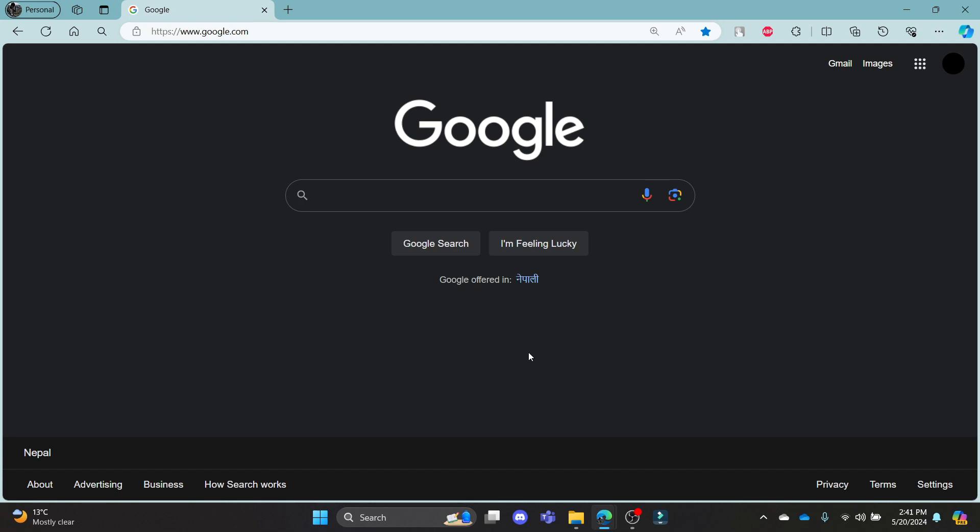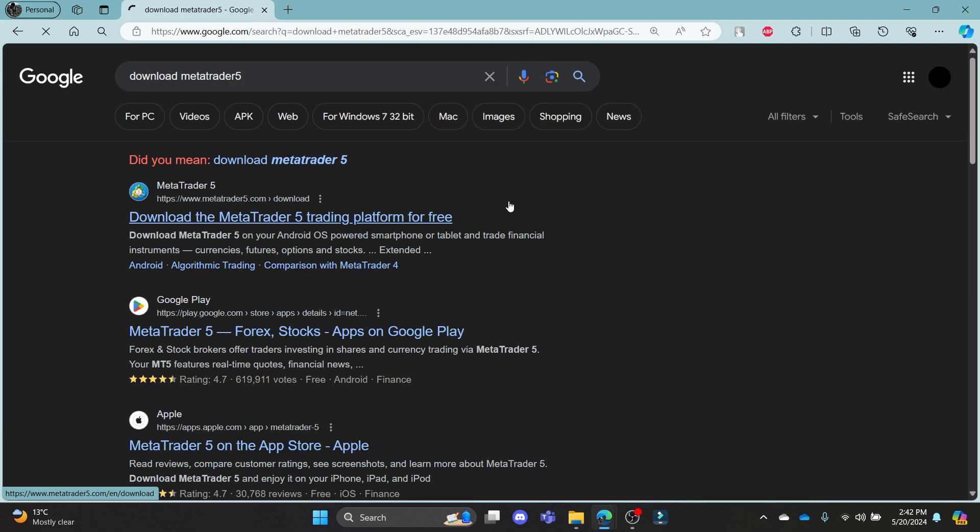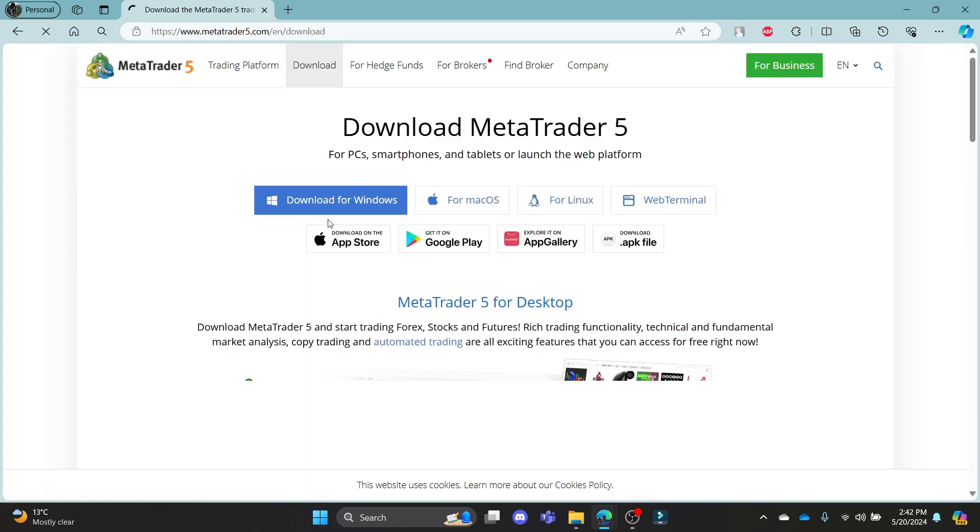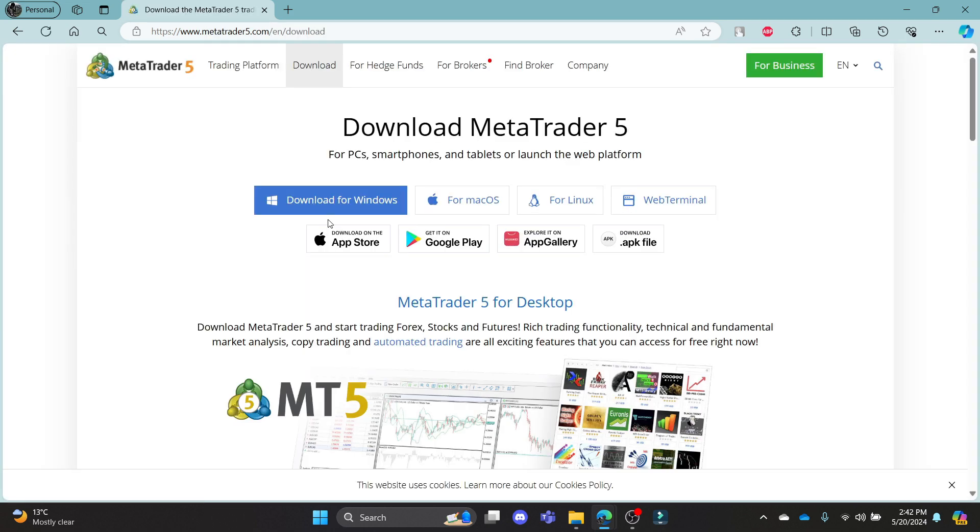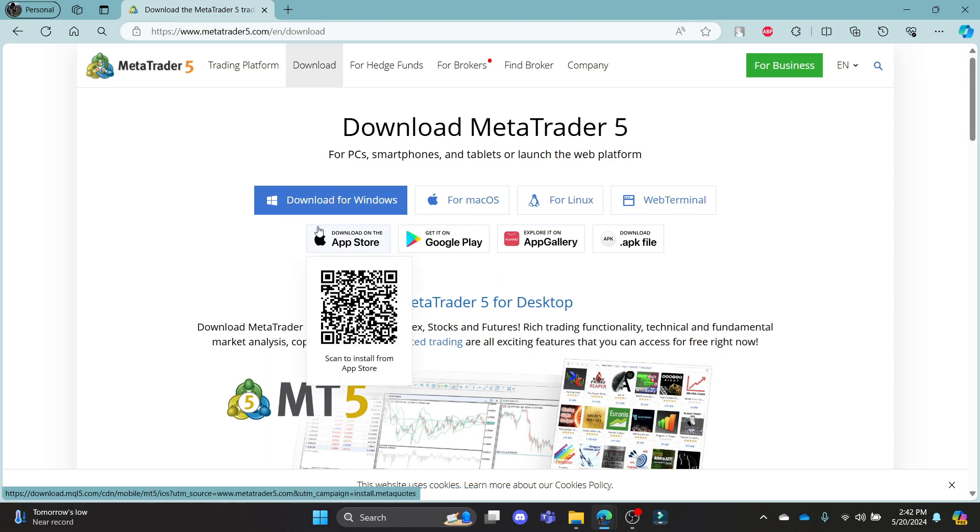Go ahead and open any browser on your PC. Go to the Google search bar to search for download MetaTrader 5. Click on the first link which appears on your screen.